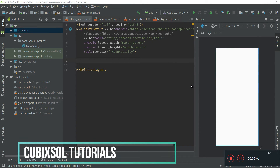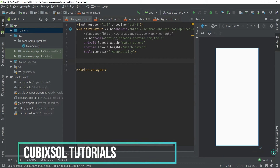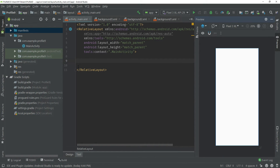Hey, what's up guys! In this video I am going to show you how to get input from the user in Android Studio. So let's start. First of all, you can see that in our activity_main.xml file our root level element is RelativeLayout.